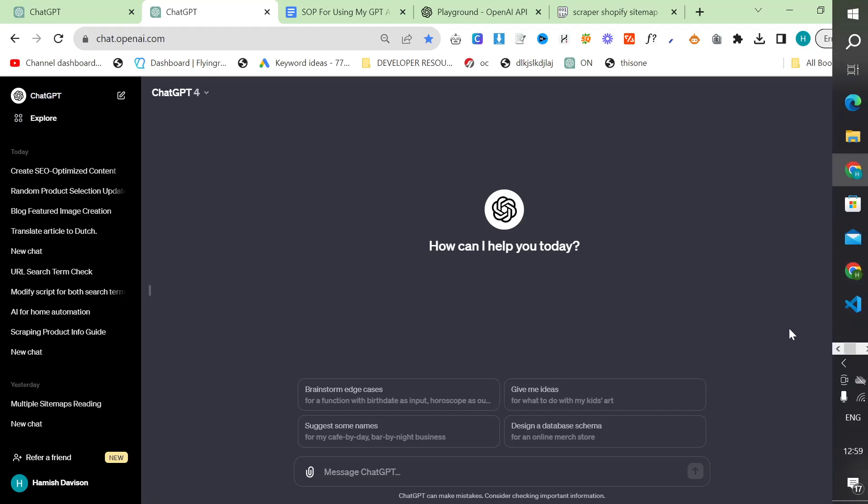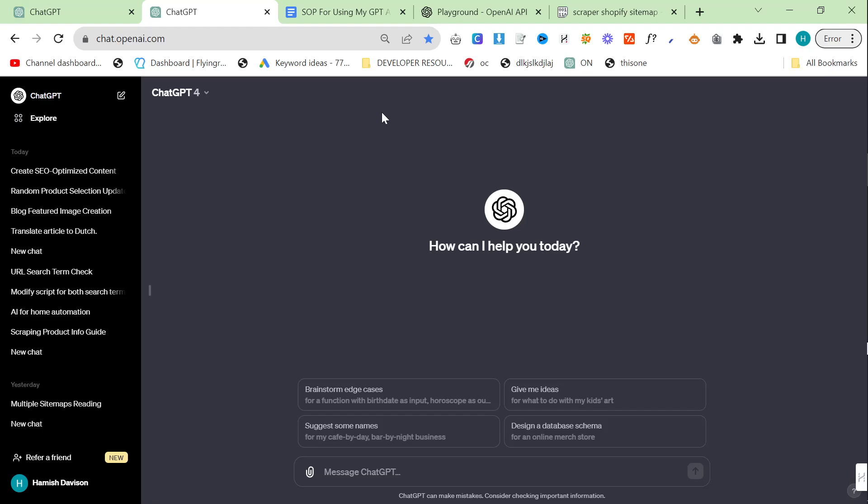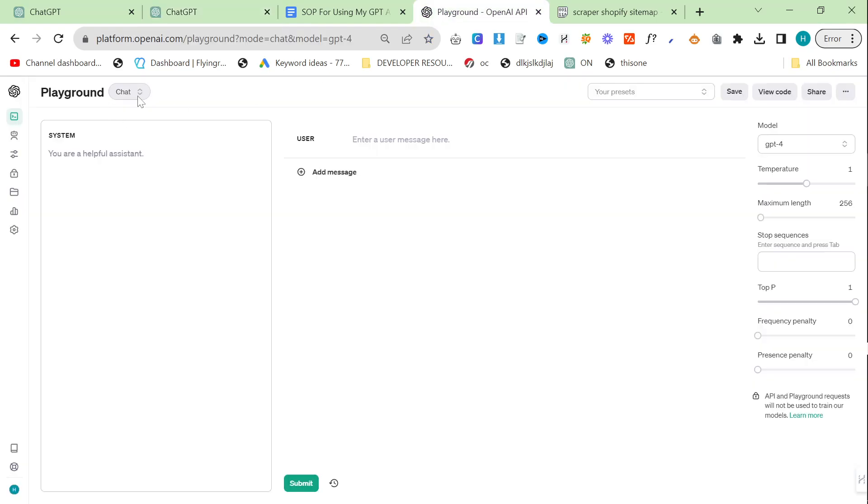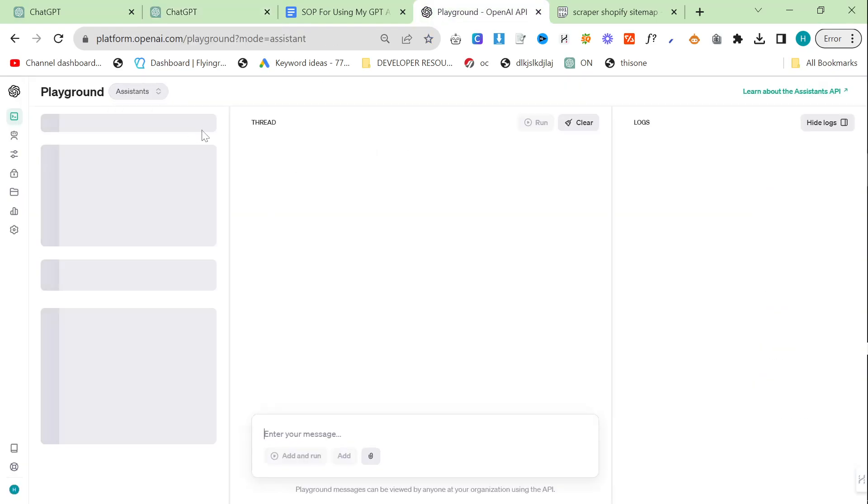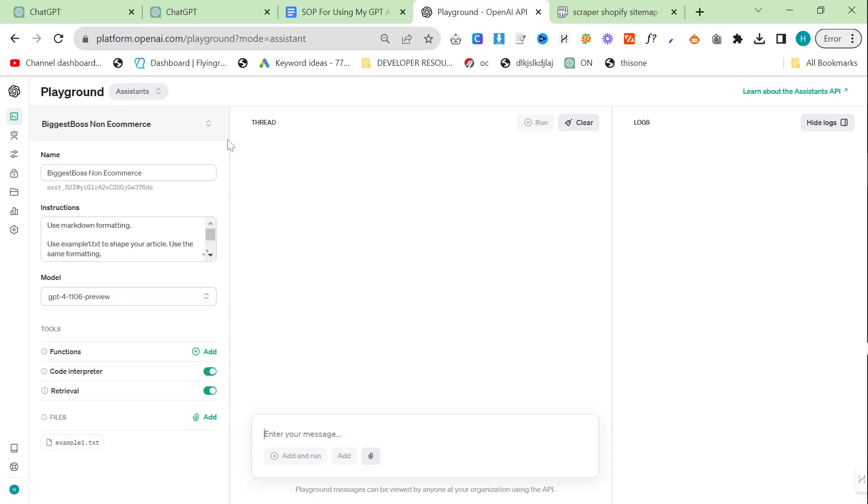It's been a few days since I released my SOP for using the Playground with the Assistant's API to create content with product images already inside. Before we go into this video, I will say that the Playground does this much better than ChatGPT.